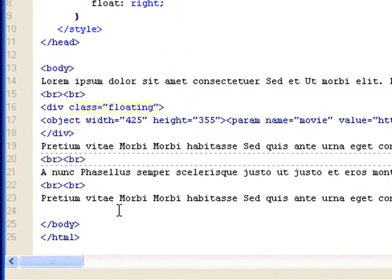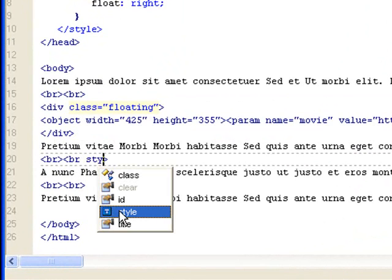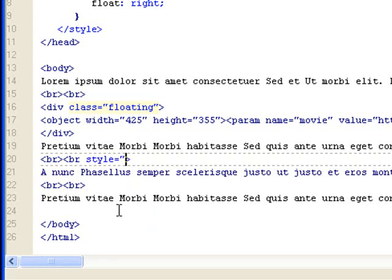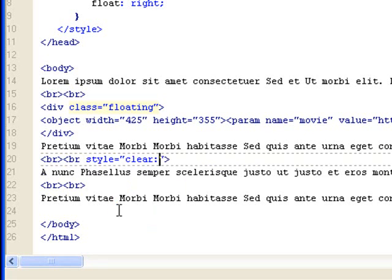Right here, I would just do style, do an inline style. And then set the clear rule, like that. Clear, colon.